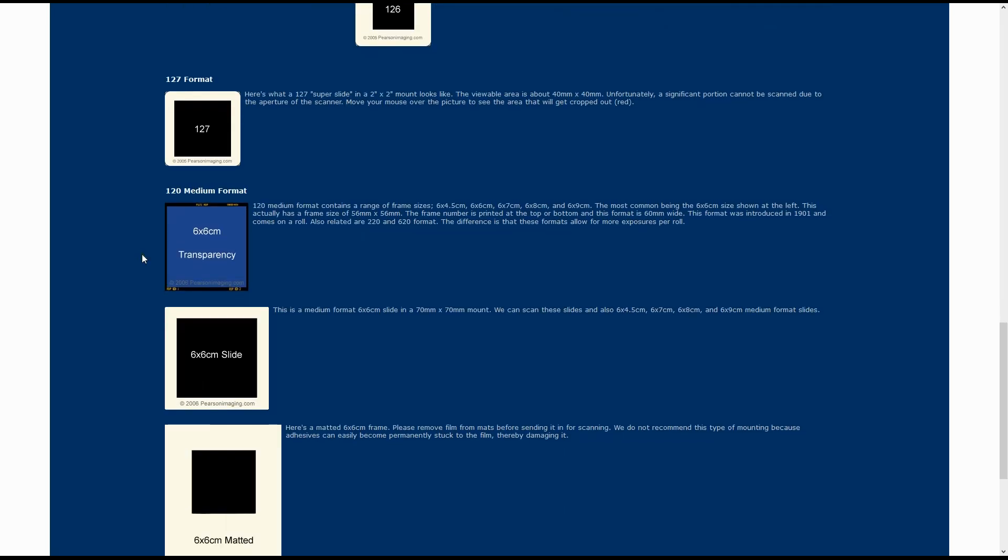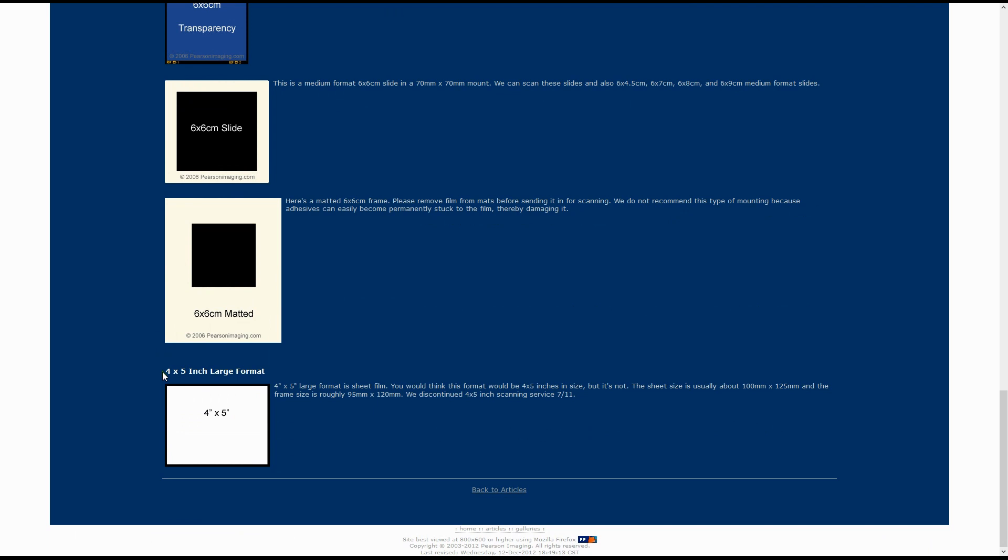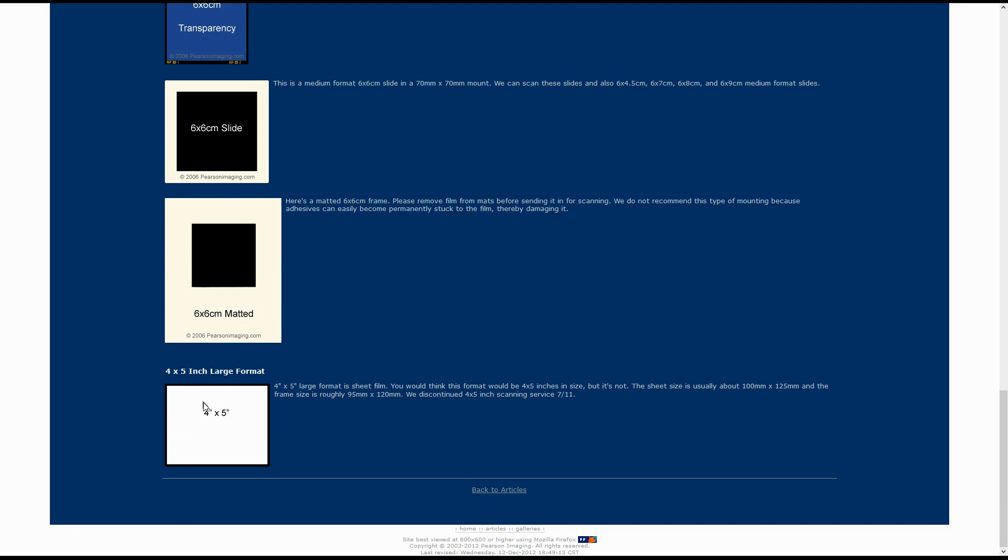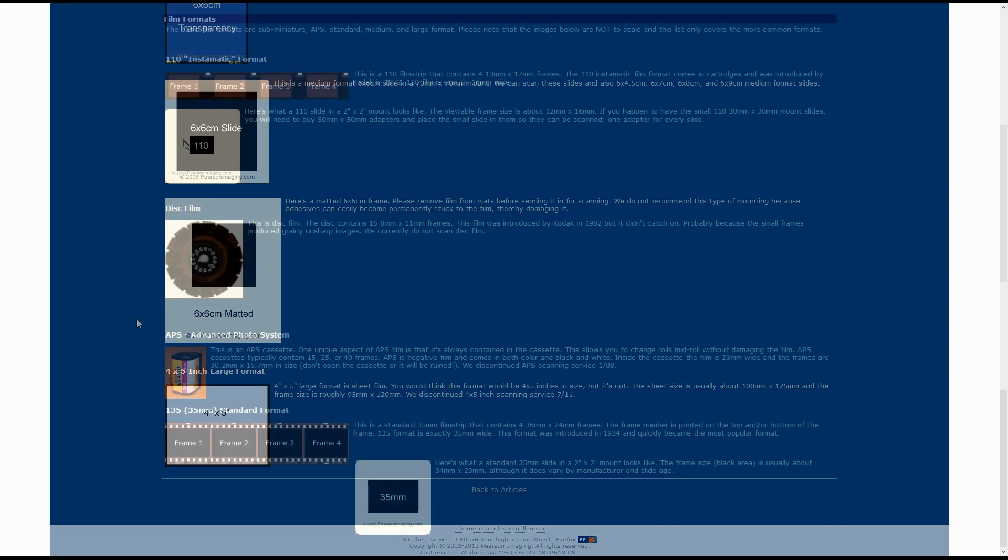You might have a few frames or a few strips of a 120 format film. This is about 6cm tall, and each frame is between 6x4cm all the way up to 6x9cm. You may also have a few films that are large format 4x5s.